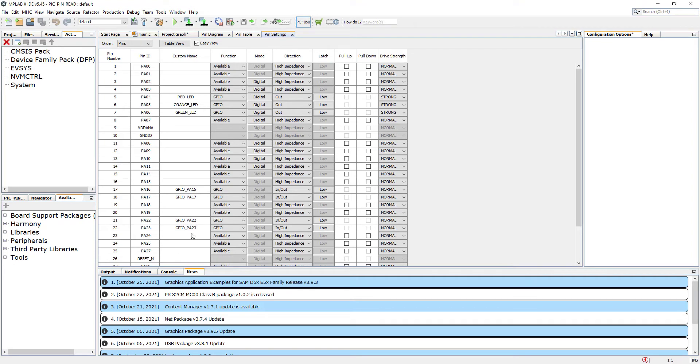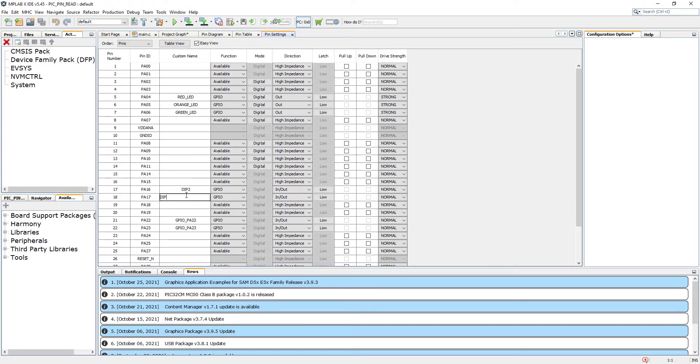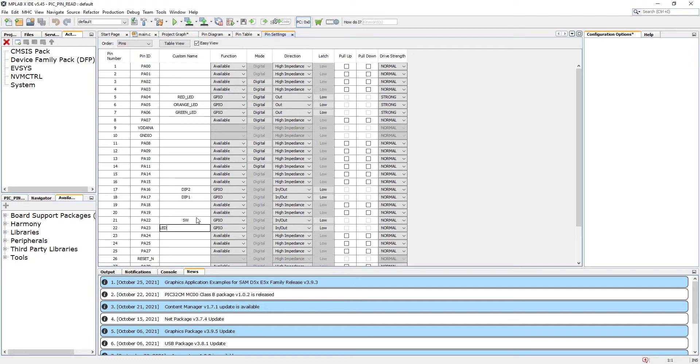Let's name them now. At the same time, PA16 is going to be my DIP switch 2. PA17 is going to be my DIP switch 1. This PA22 is our switch, so I'm going to say just SW, and this is the standard LED on the board, so I'm going to call it LED. Let's go back and now do them one by one.